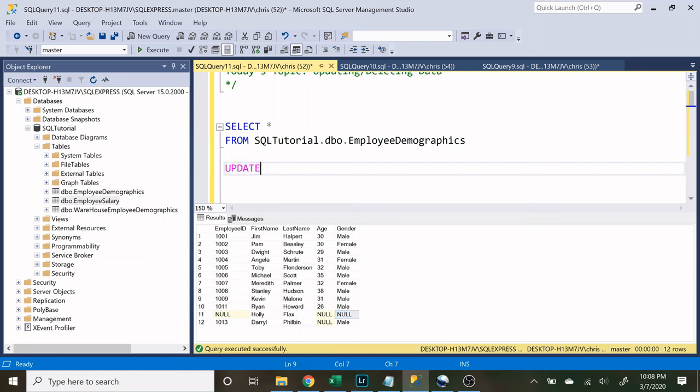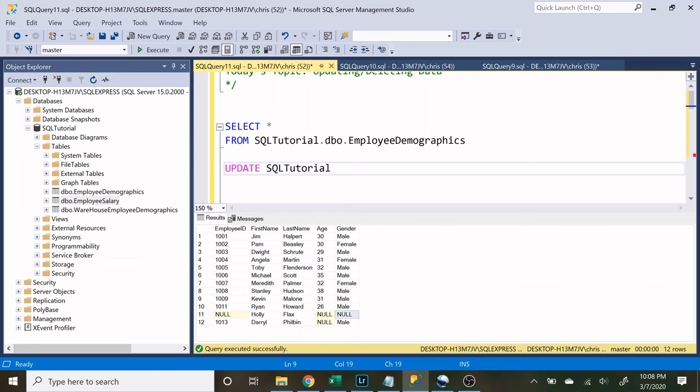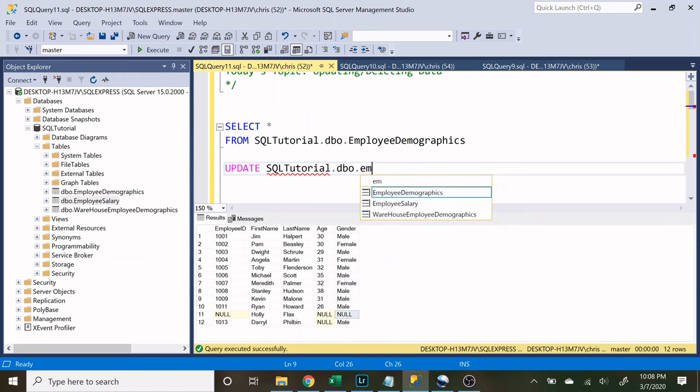So let's do update. Now we need to specify what table we are going to be hitting off of. So let's do SQLTutorial.dbo.employeeDemographics.